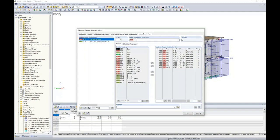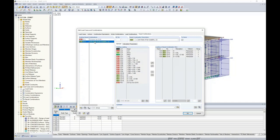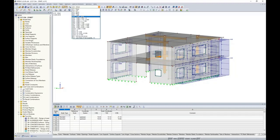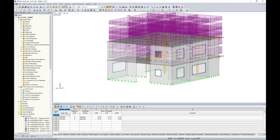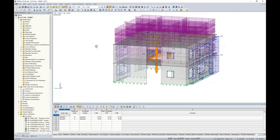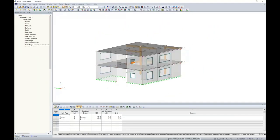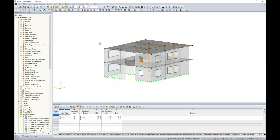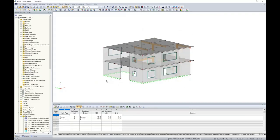All load combinations are calculated according to a second-order analysis by default, considering both result combinations — which are available on the next tab. A result combination is nothing more than an envelope solution: it considers all strength load combinations and gives us the maximum for deflections, internal forces, and support reactions. Same applies for the serviceability result combination. We can view these load combinations graphically, which will include all dead, live, wind, and snow loads shown on the structure.